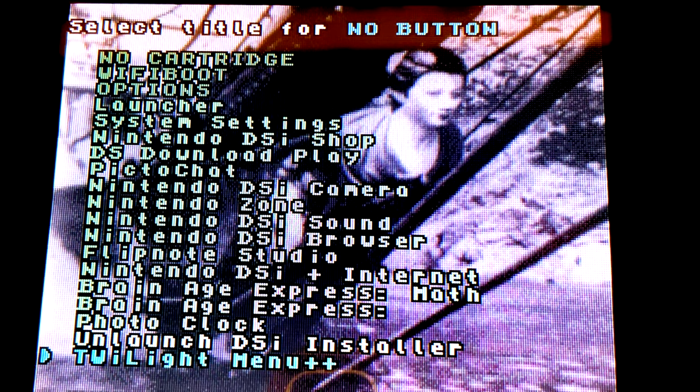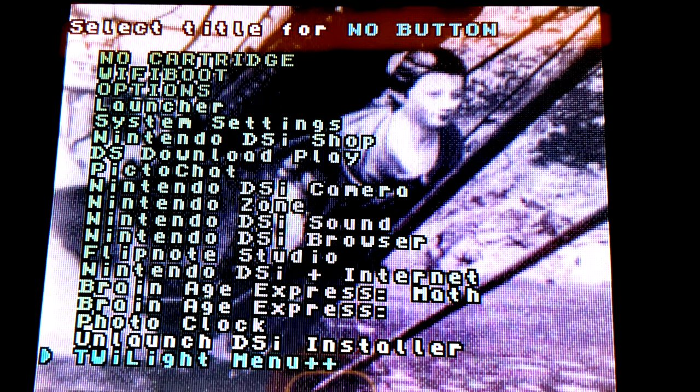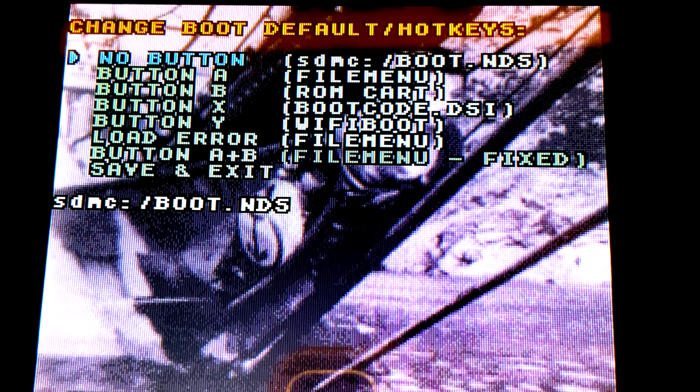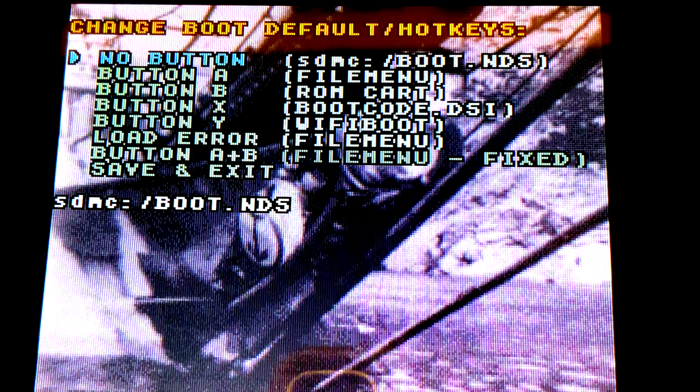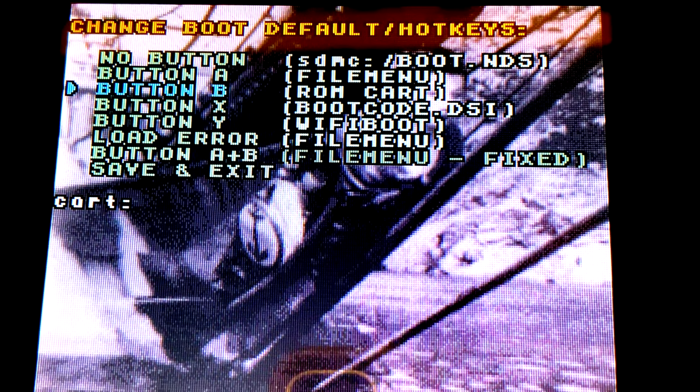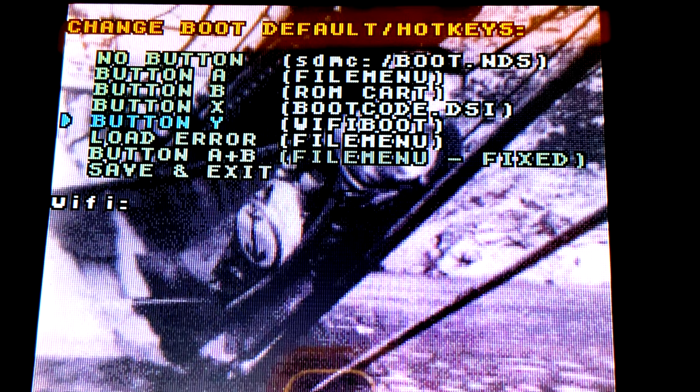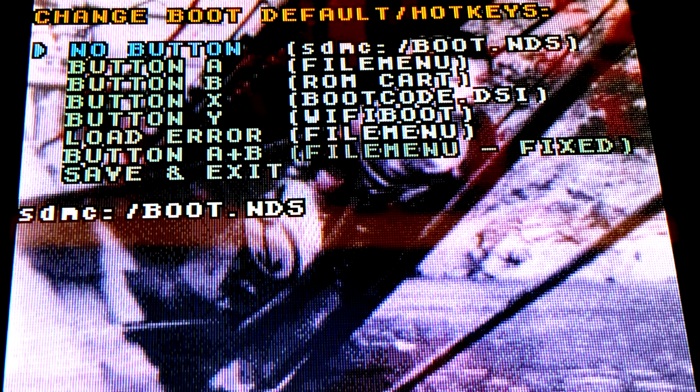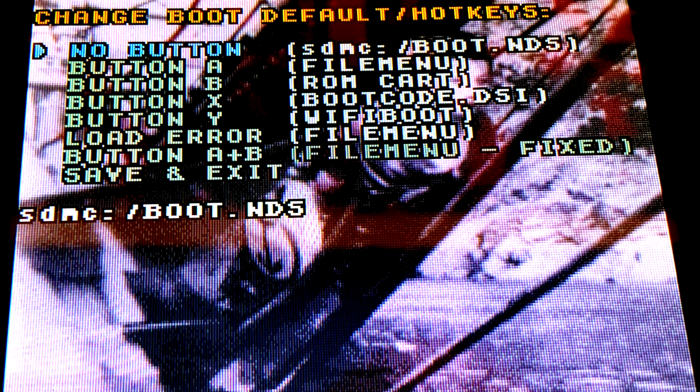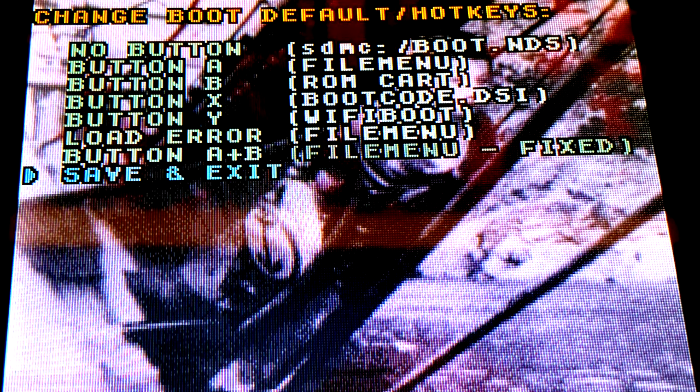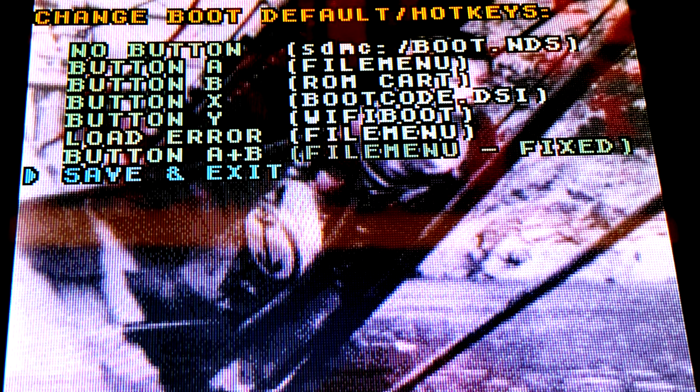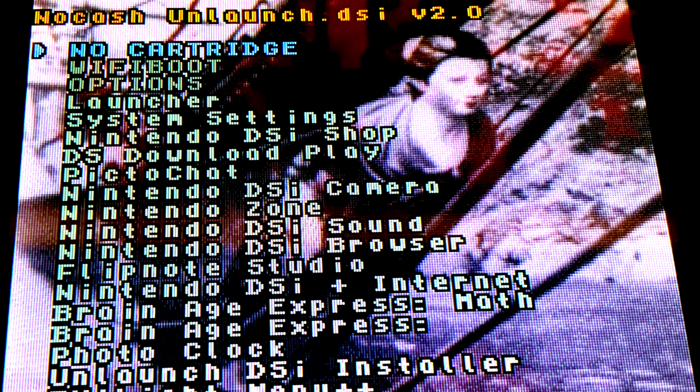What you want to look for in the subsequent menu that appears is that you've changed something like File Menu to specifically SDMC and the listing for boot.nds. Once you've verified that you have the correct settings for the no button listing, scroll down with the highlight arrow to Save and Exit and select it with the A button to lock in this change.